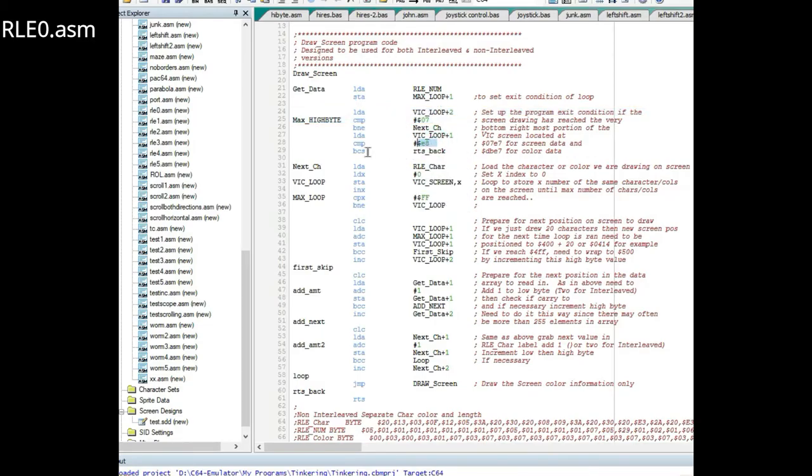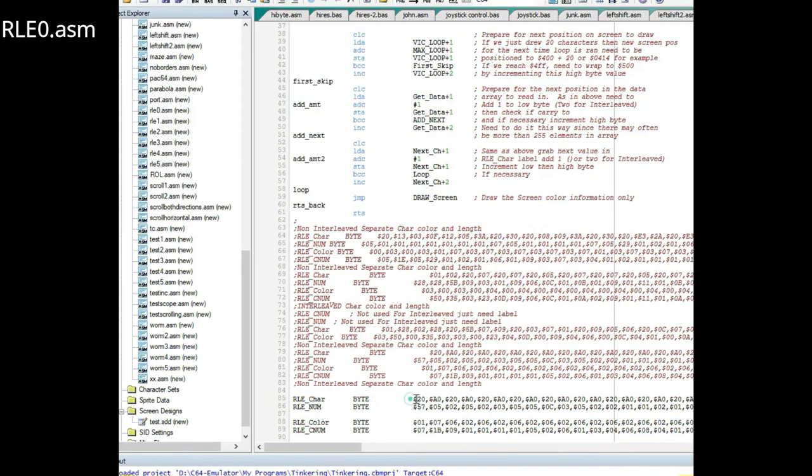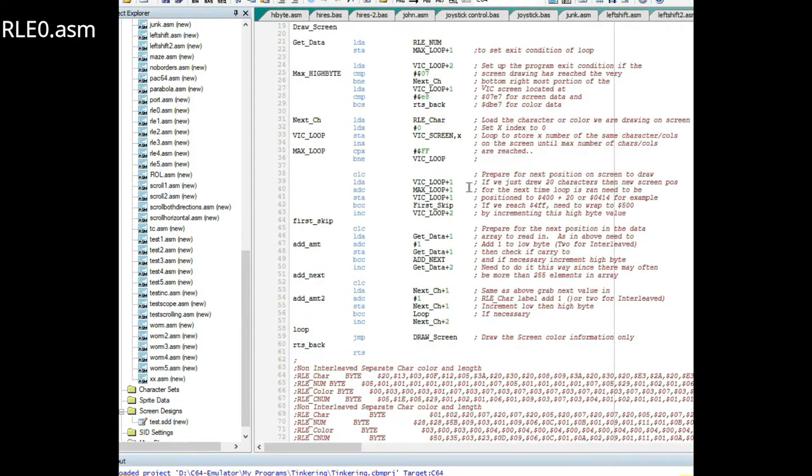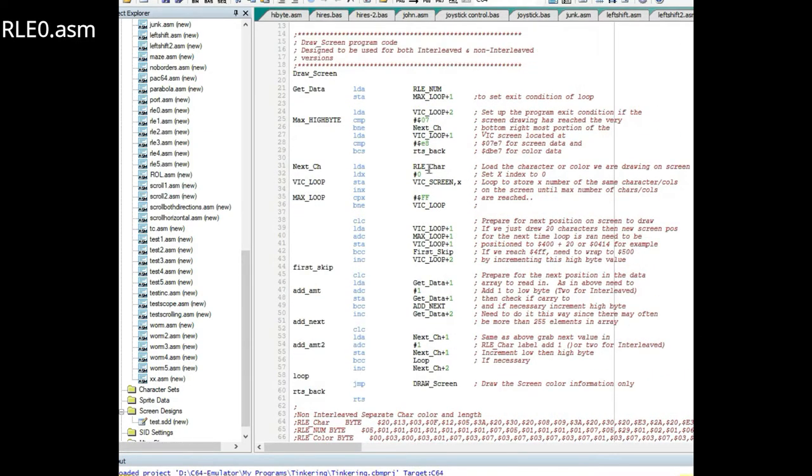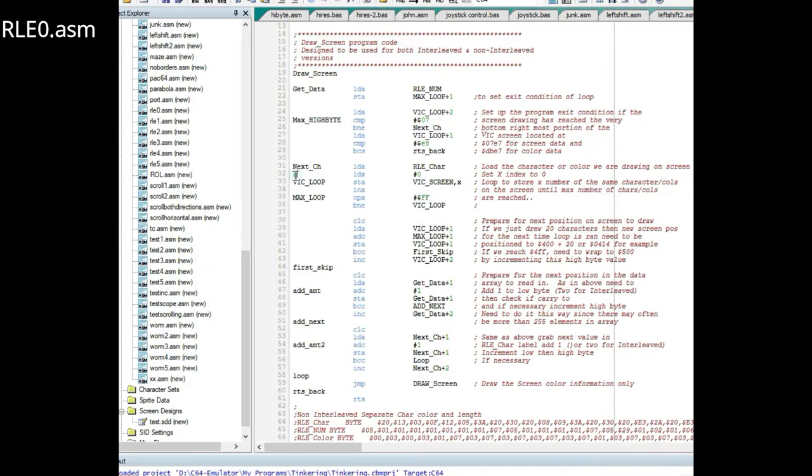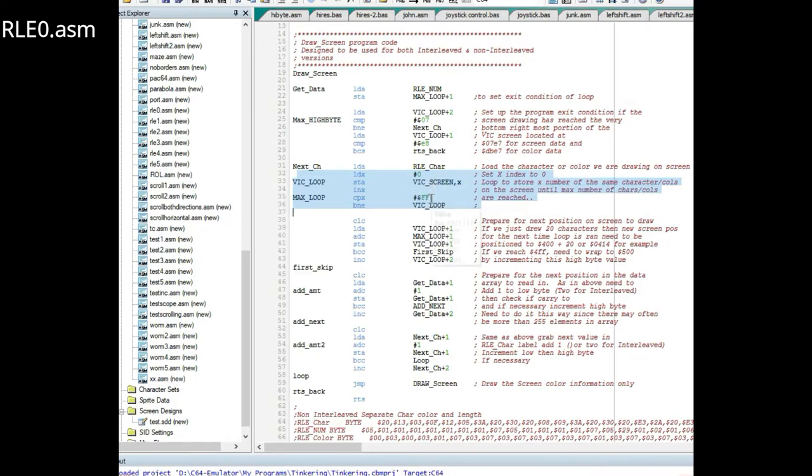If it's greater than or equal to E8 the program's finished. The next thing it does is it brings in the first character, in this case a space, and then it comes in and in a loop it draws that space the number of times that you already saved off up here.